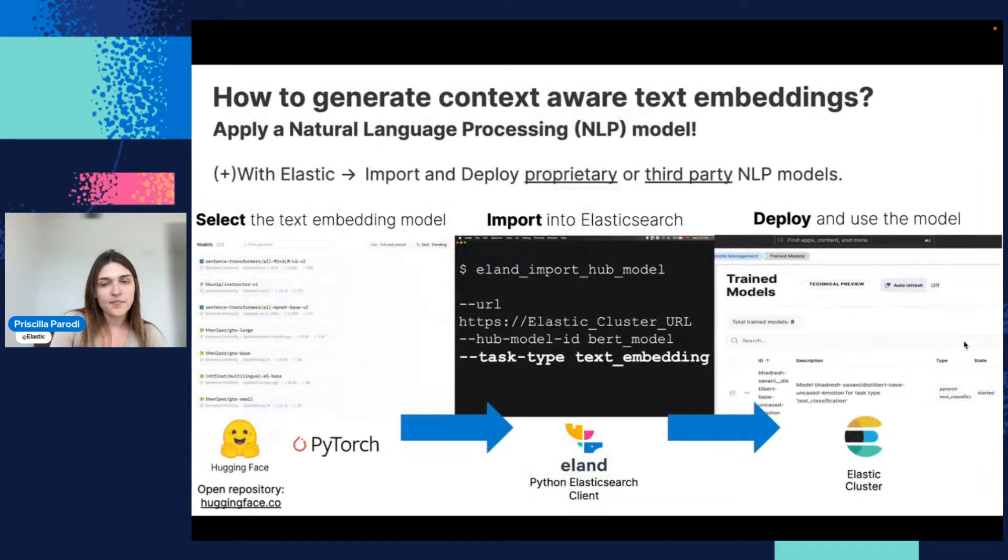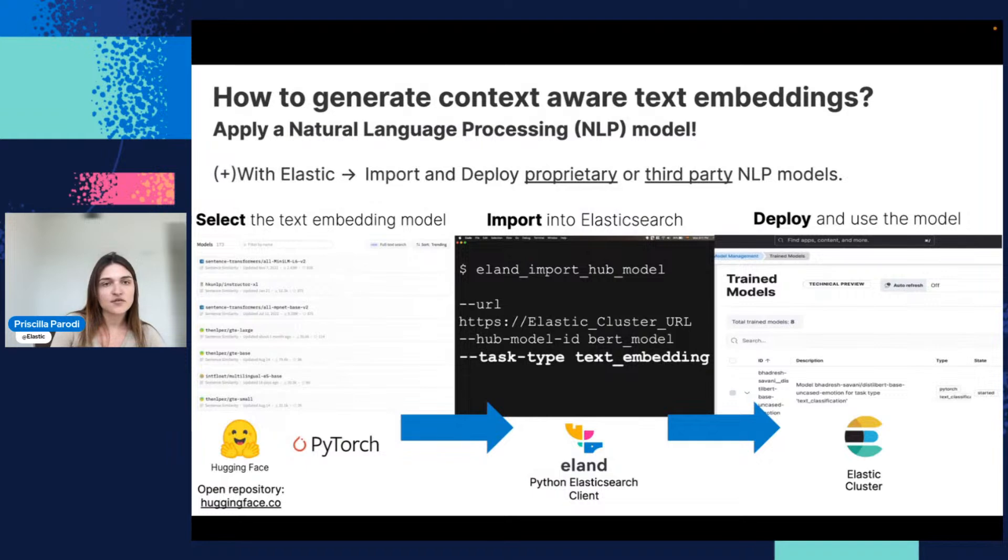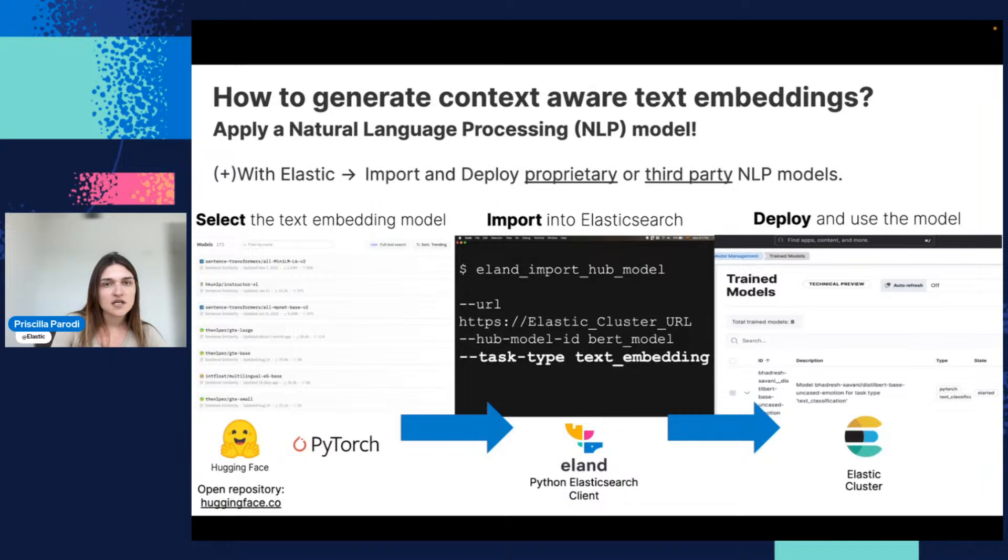The important point here is the semantics, right? To have meaningful representations. In order to have these meaningful representations, you would need to generate these embeddings, and you can do this with Elastic.